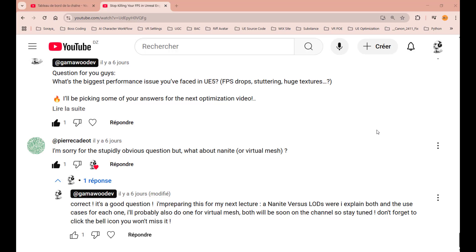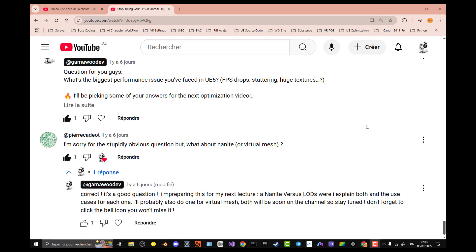This lecture comes as a response to one of the comments that I have from you guys. I'm sorry for the stupidly obvious question, but what about Nanite? So, without further ado, let's start with it.